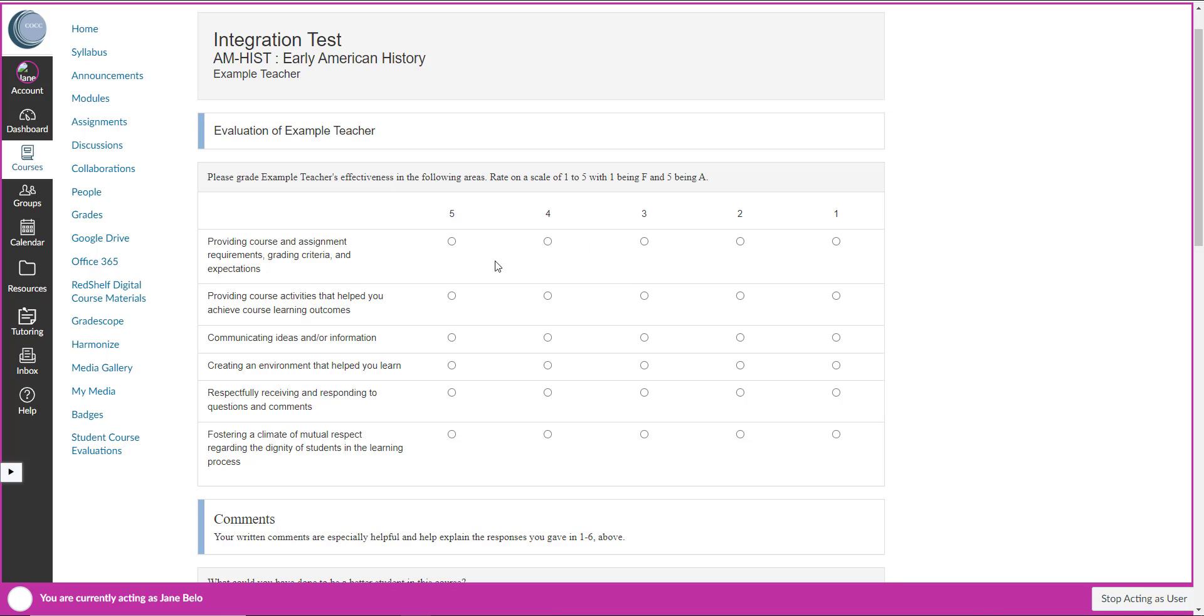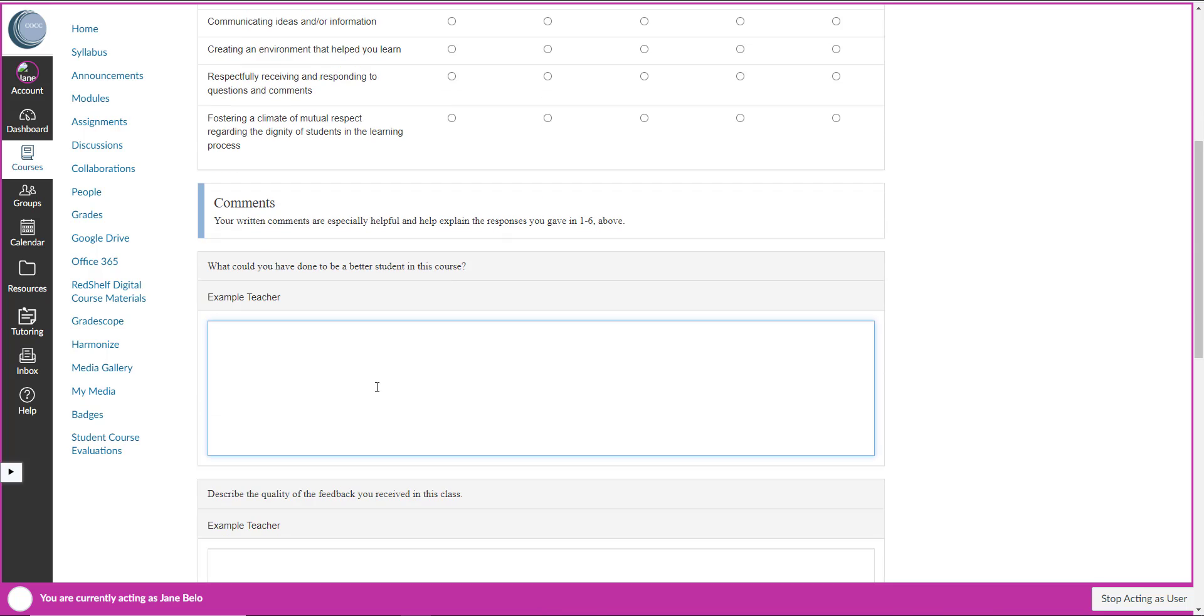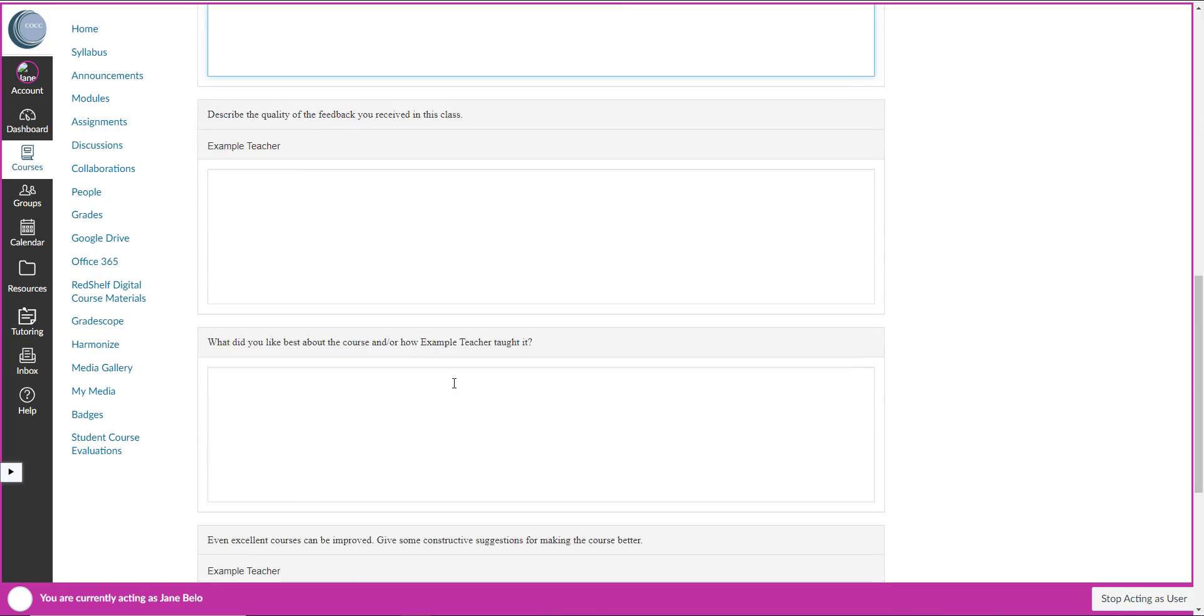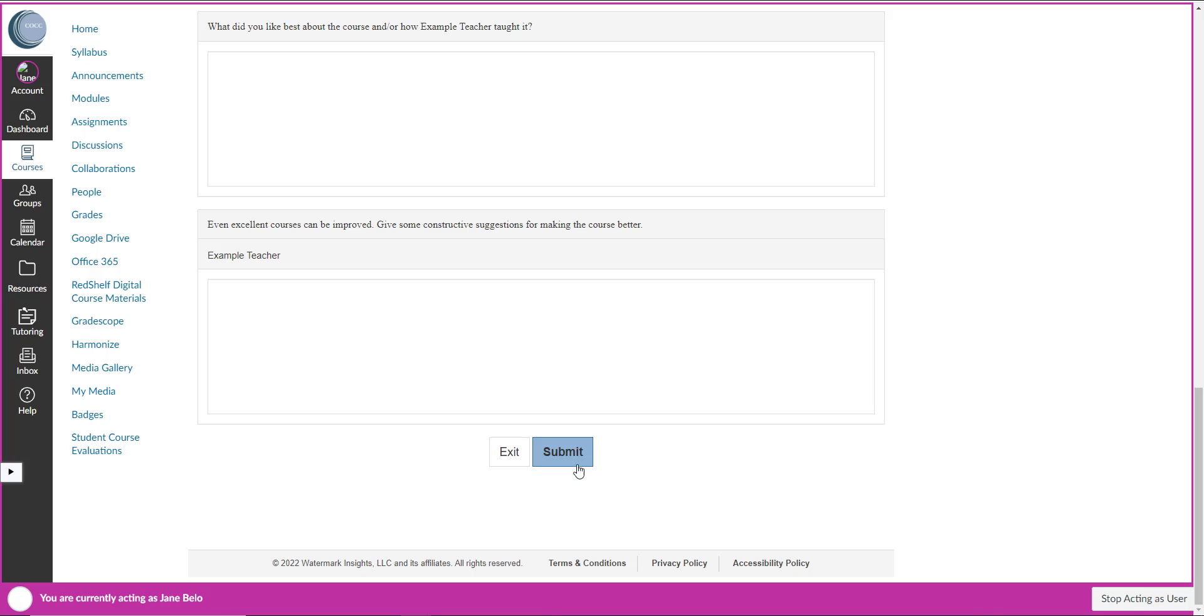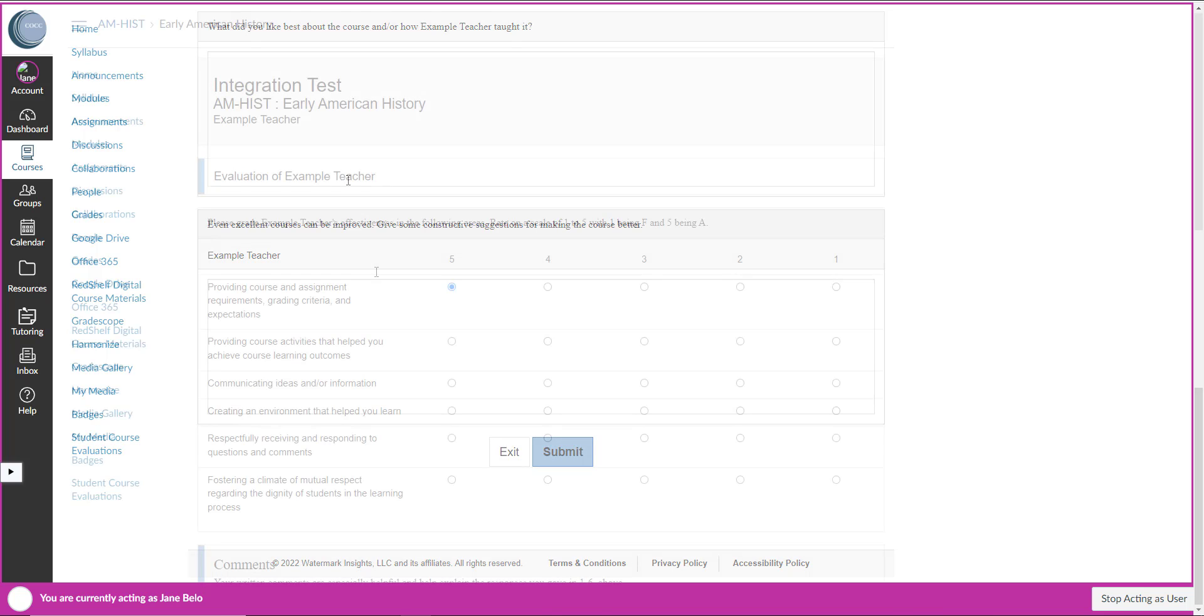They can fill out their evaluation as per usual and then click submit.